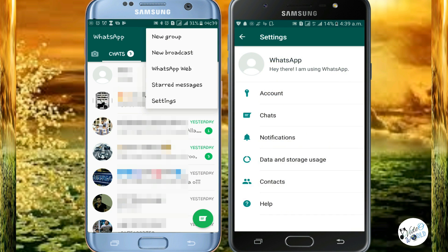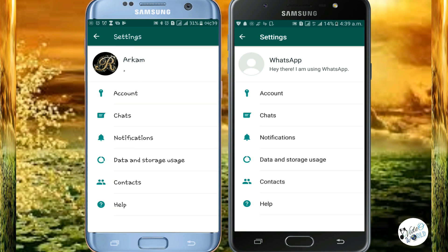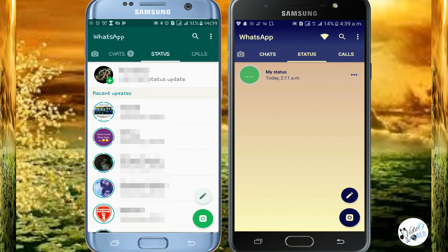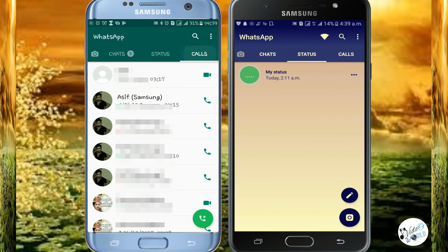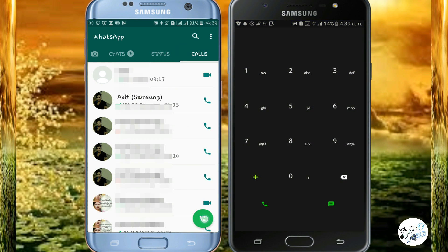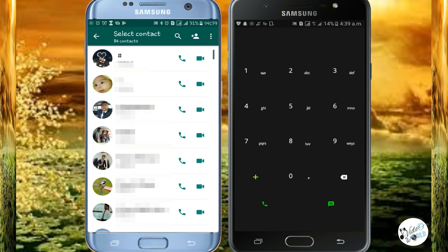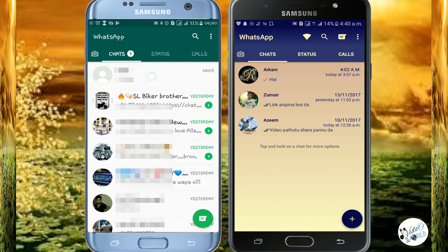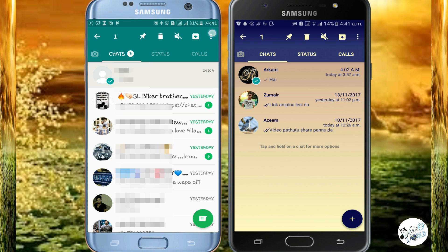Next is the settings. In the settings, you can click on the same WhatsApp button. Next is the status button. You can click on the calls button. You can click on the other options button and select the new option.